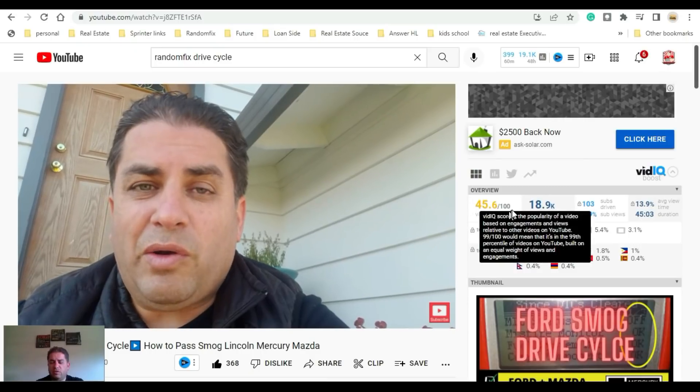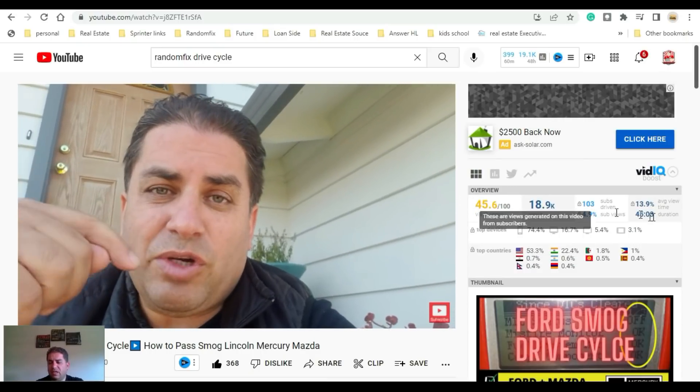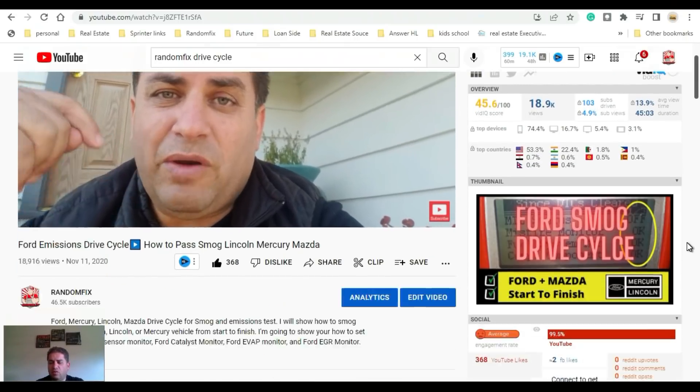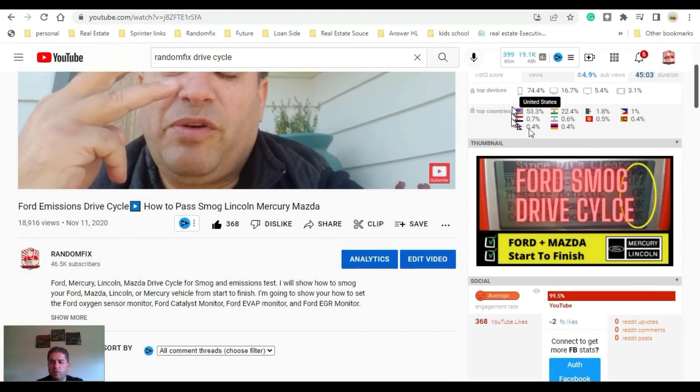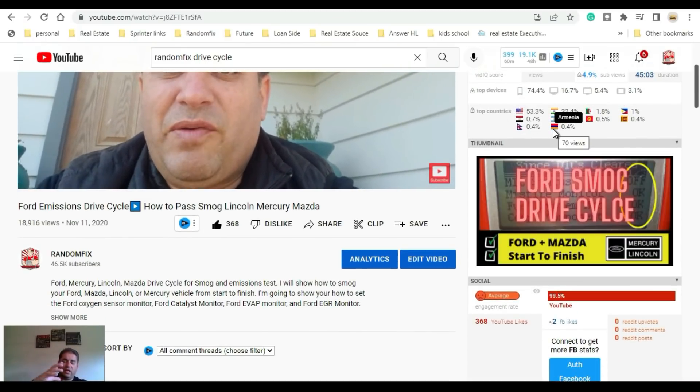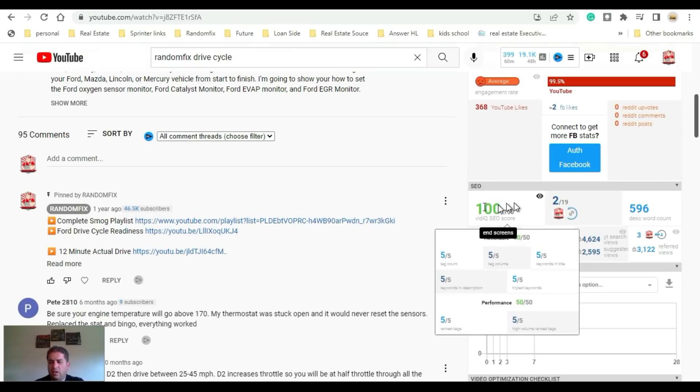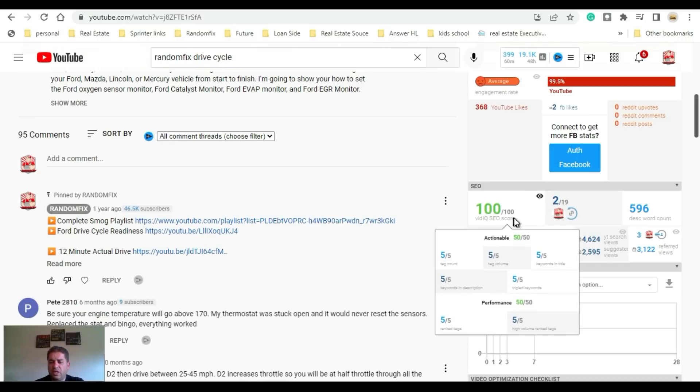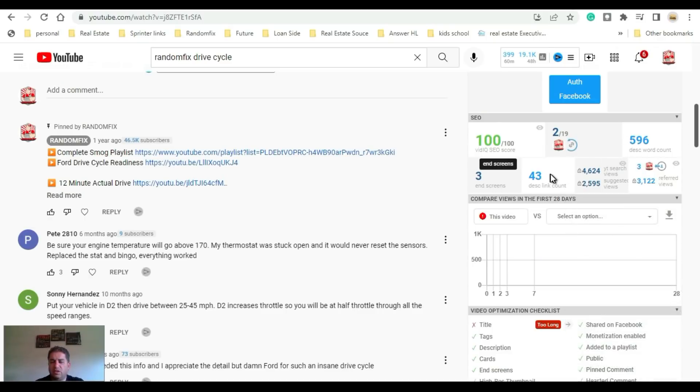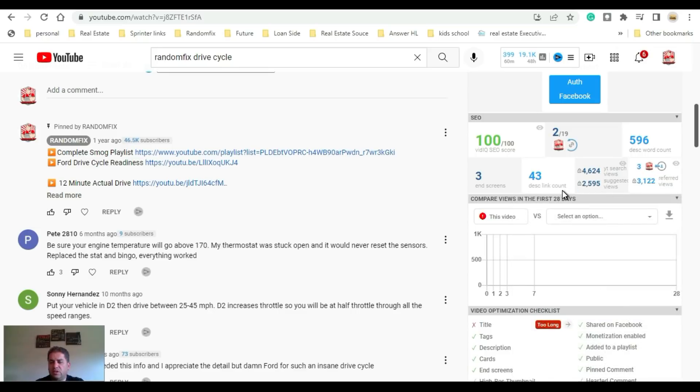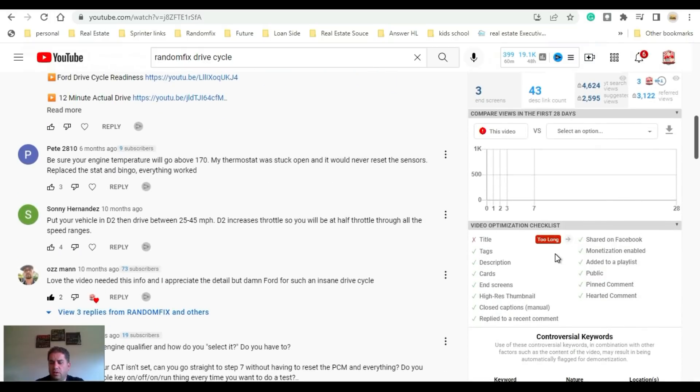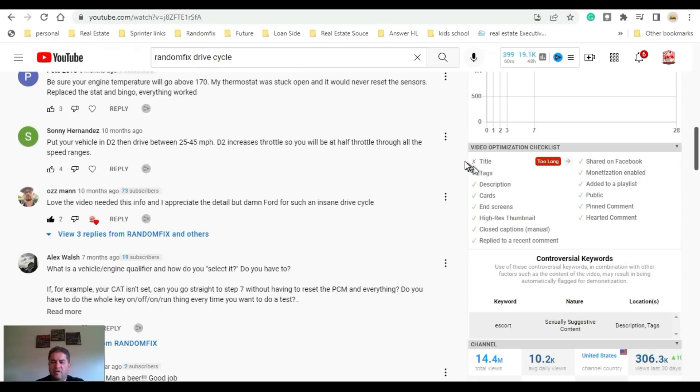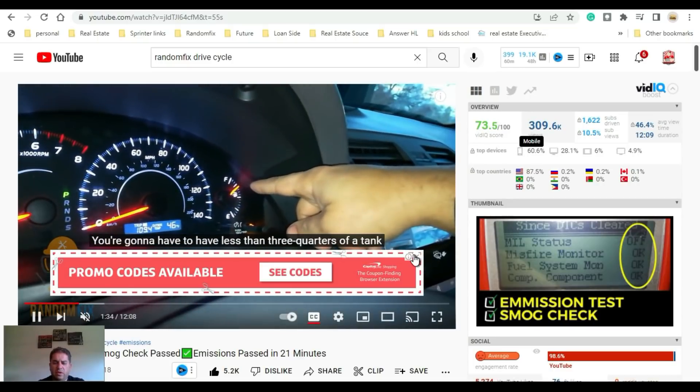Let's grab this video right here. It gives me some overviews - I can see that it's got a 45.6 out of 100 for the vidIQ score. Top countries - and this is really important, if your top country has a different language you definitely want to know that. It also gives you an SEO score, so these are the things that you can actually improve using vidIQ. It gives me a description word count, how many end screens there are, and how many links there are to this video.